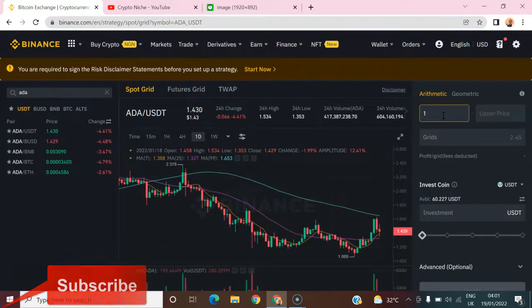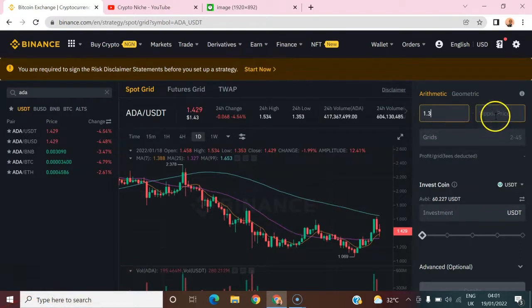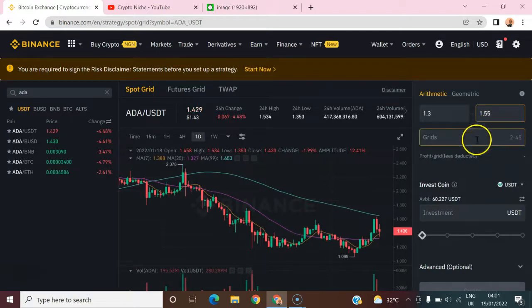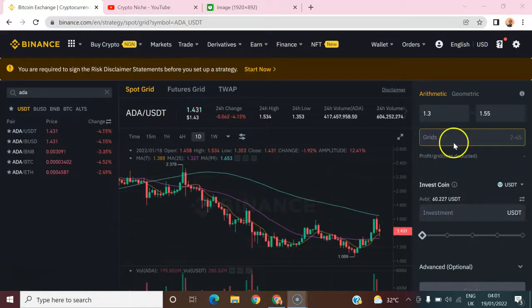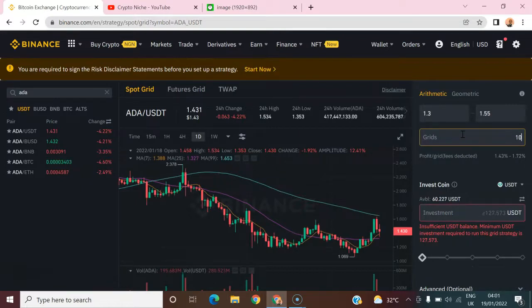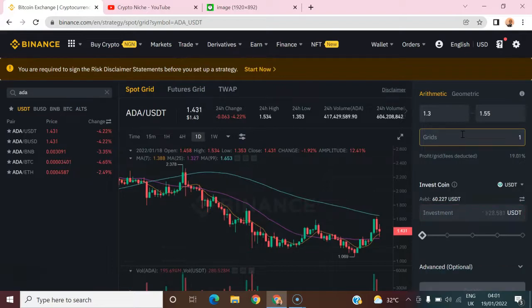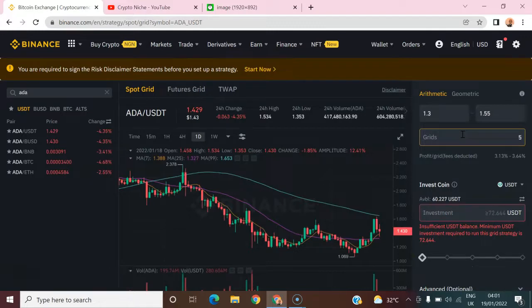For Cardano, let's set the lower price to 1.3 and the buy price to 1.55. It is then asking for the number of grids we want, which depends on the capital we're going to invest. If we use 10 grids, we need a minimum of 127 USD. Let's try 5 grids.